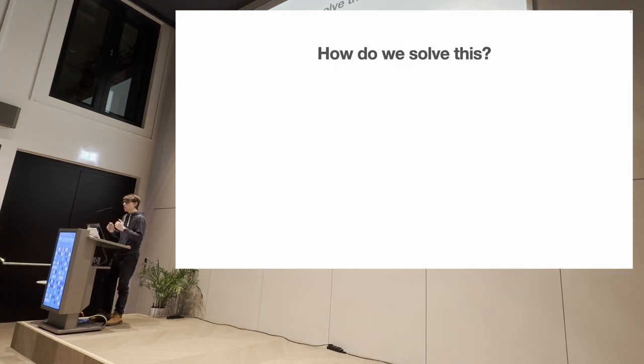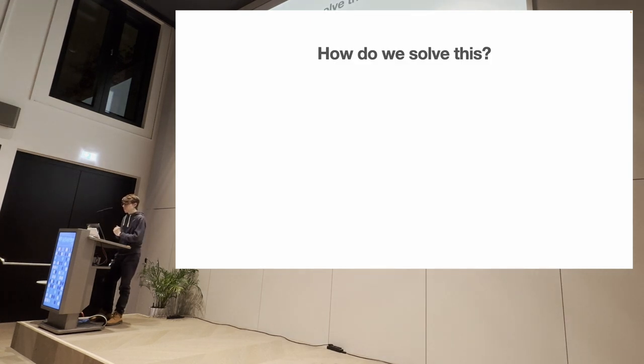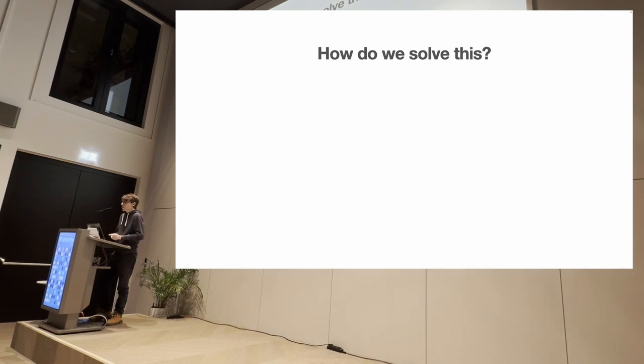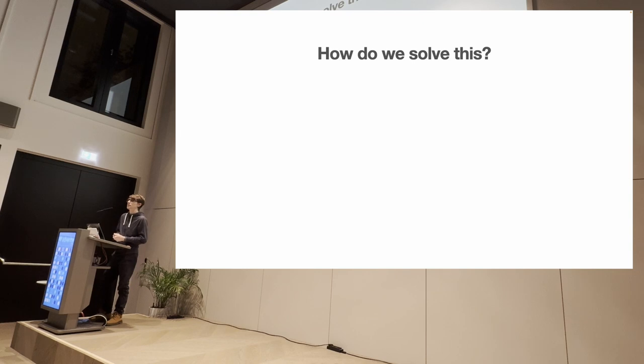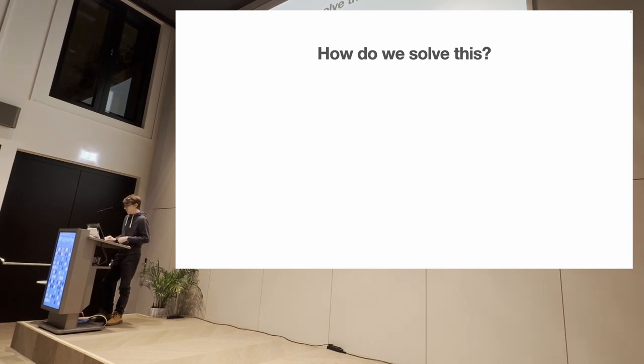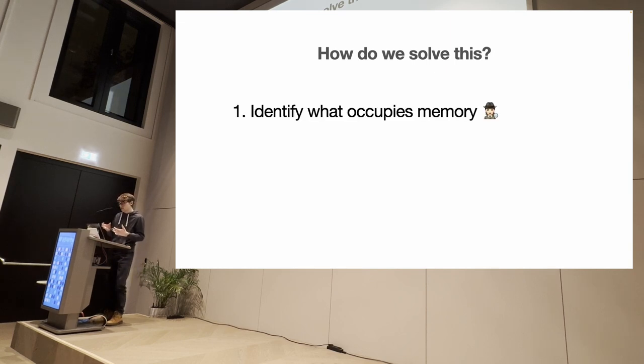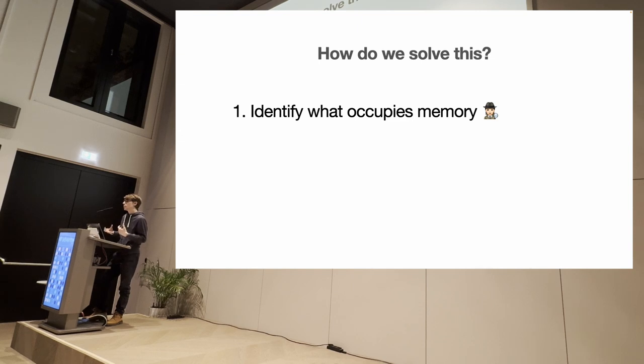So yeah, we care about memory usage. And suppose that you have an application that is taking up a lot of RAM. How do we solve this? What are the steps that we can take to make the situation better? Well, the approach that we use is that, first of all, we need to identify what is occupying too much memory. And that's already difficult on its own.